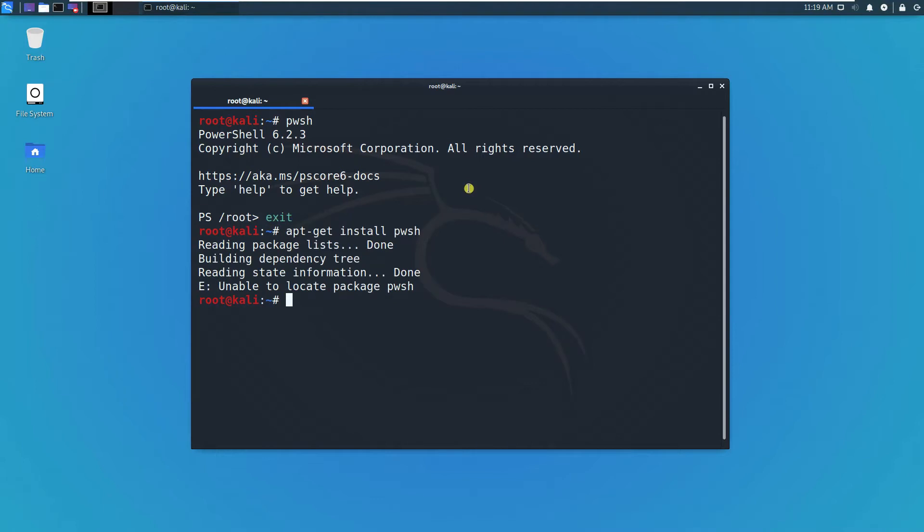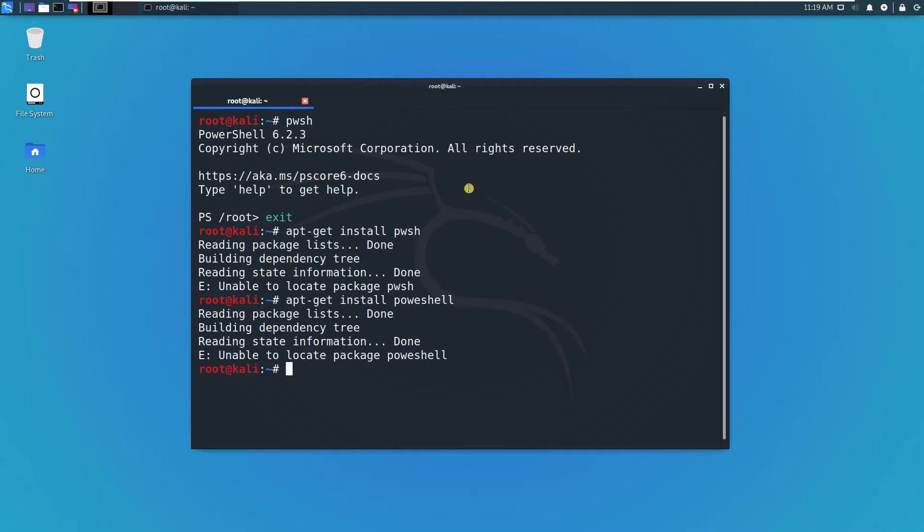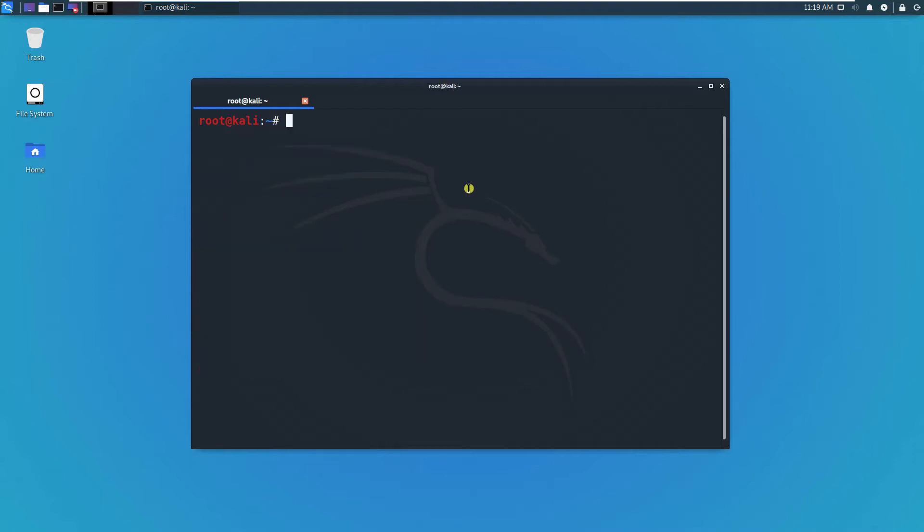Because I already have PowerShell, let's just try to remove PowerShell by typing apt-get remove.